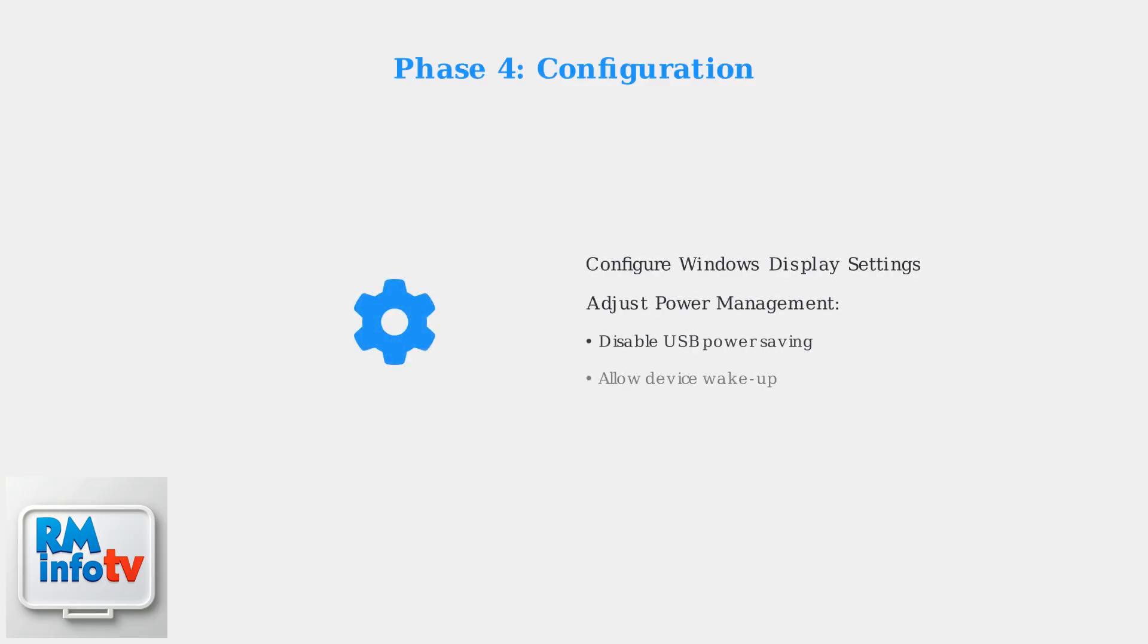After Windows recognizes the new hardware, configure your display settings through Windows Display Settings. You'll also need to adjust power management settings in Device Manager to prevent the system from turning off USB devices to save power.